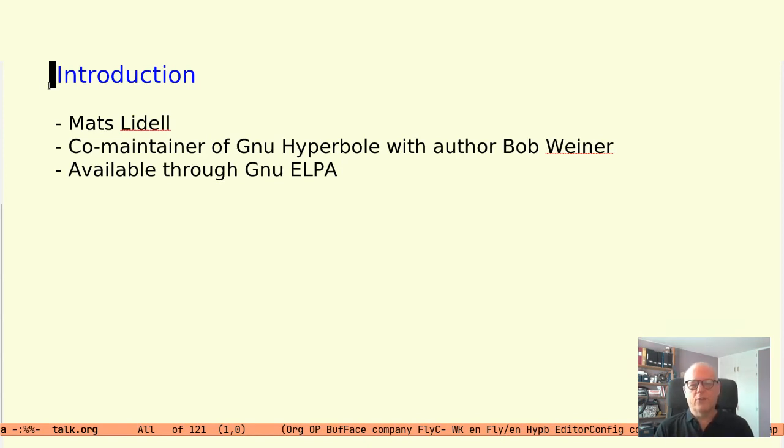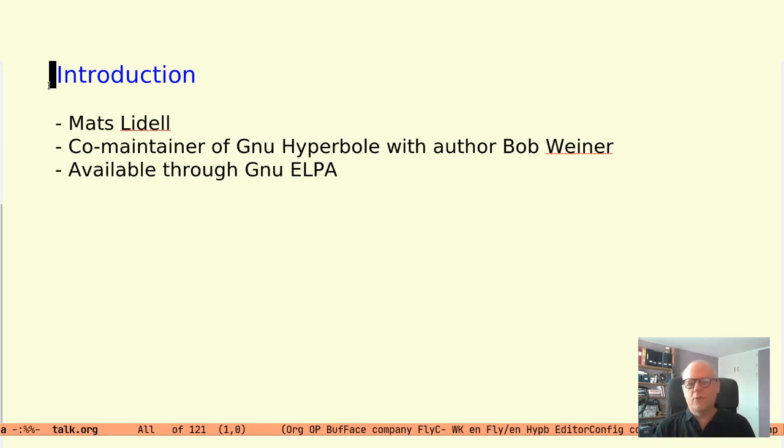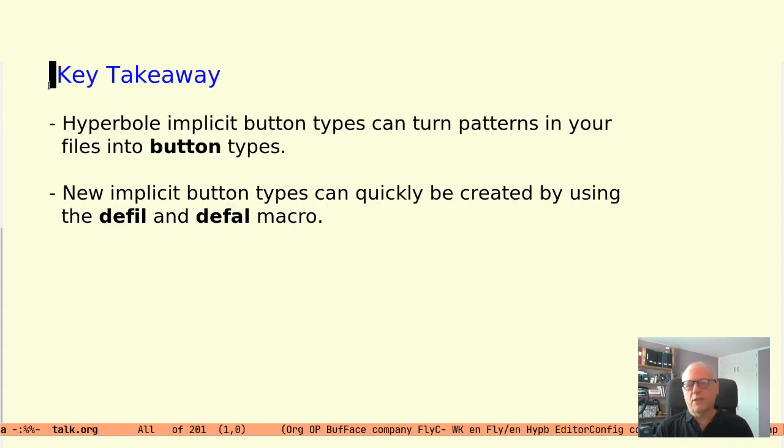The talk will focus on creation of implicit button types. For more info on Hyperbole, listen to other presentations and check out the package documentation.